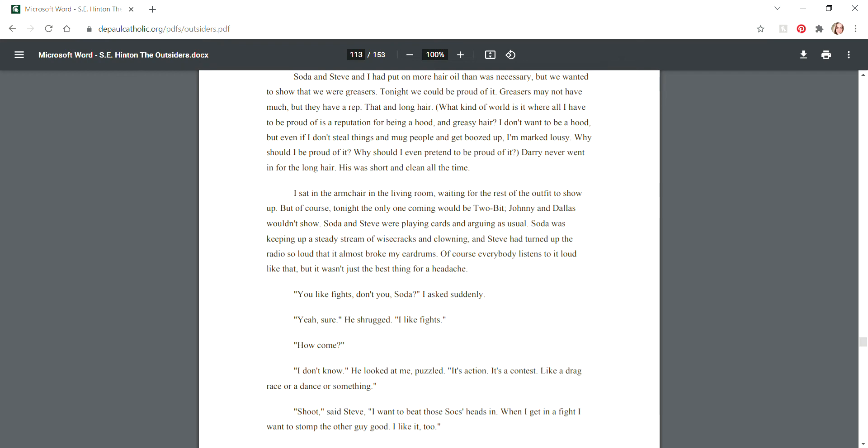What kind of world is it where all I have to be proud of is a reputation for being a hood and greasy hair? I don't want to be a hood, but even if I don't steal things and mug people and get boozed up, I'm marked lousy. Why should I be proud of it? Darry never went in for the long hair. His was short and clean all the time.